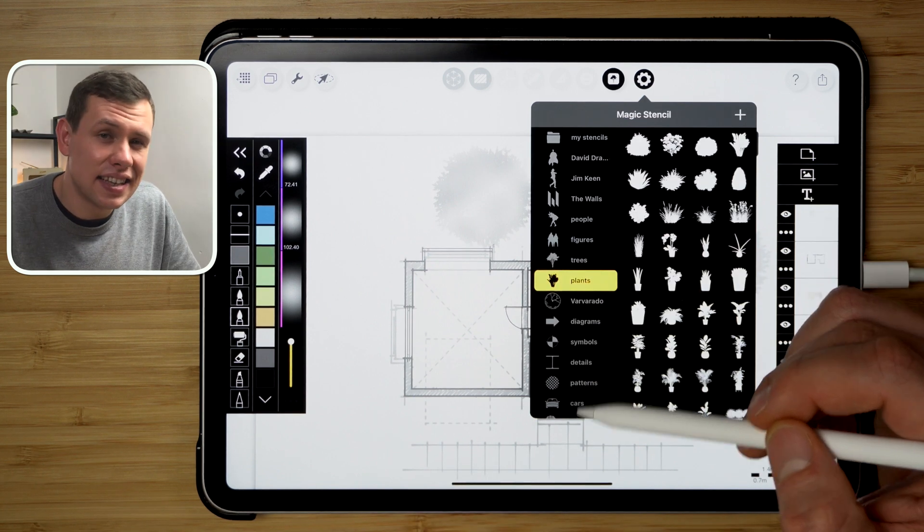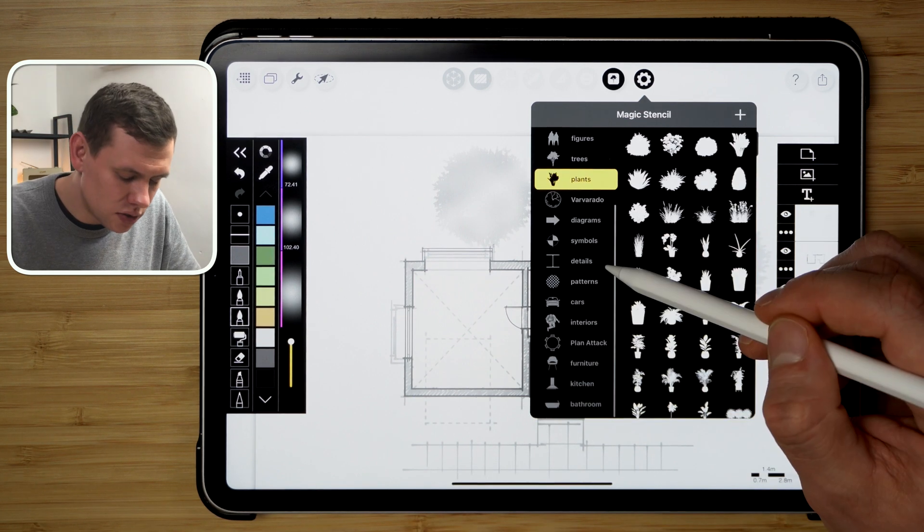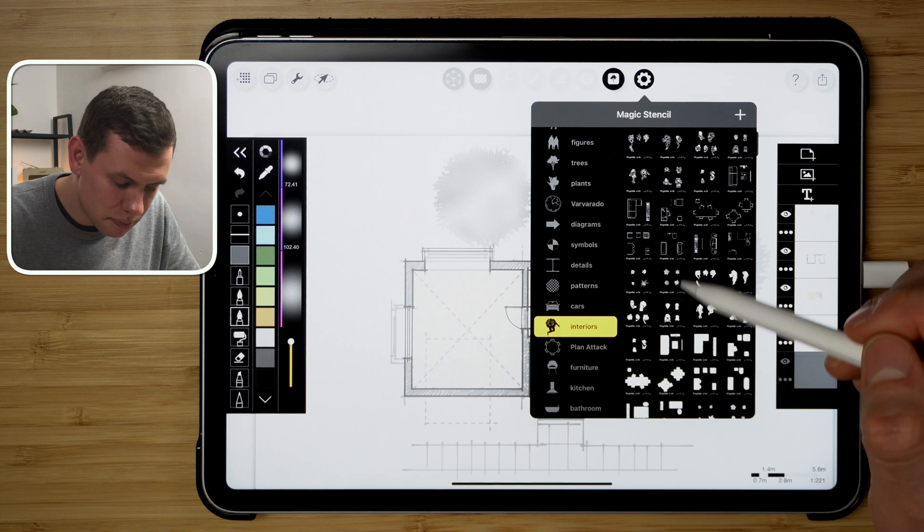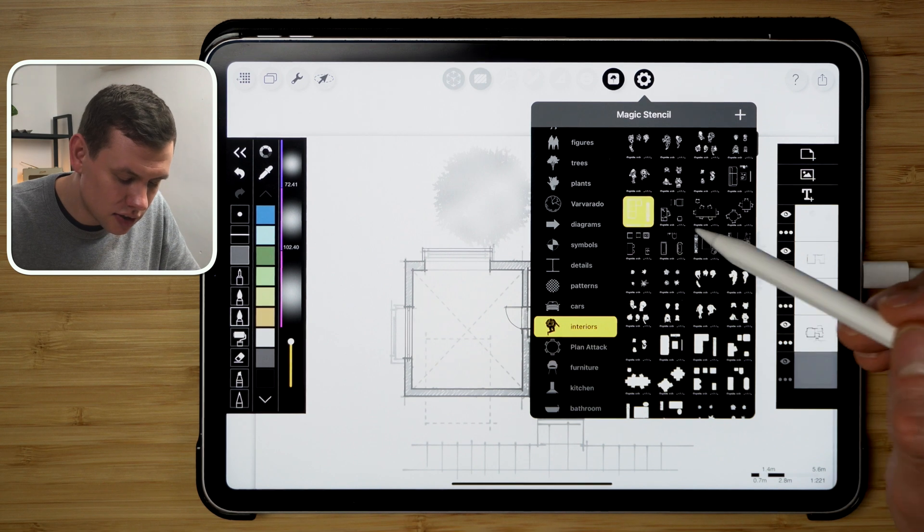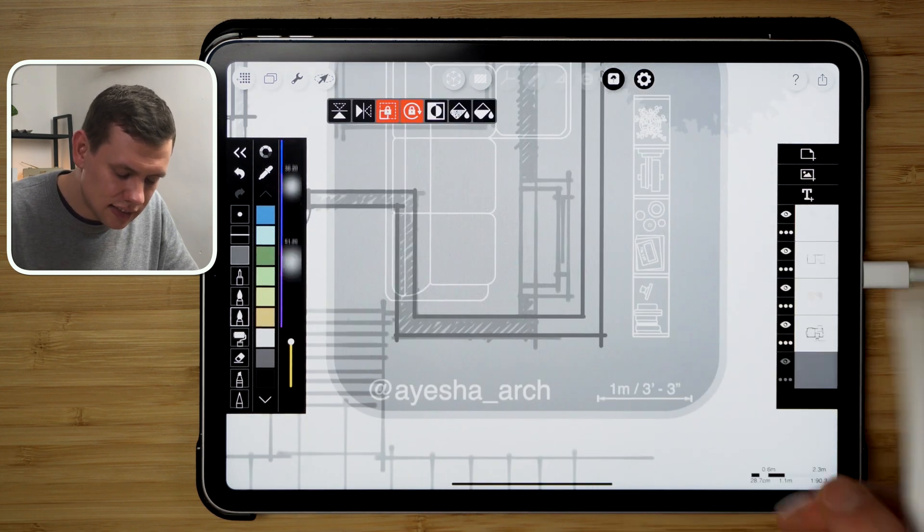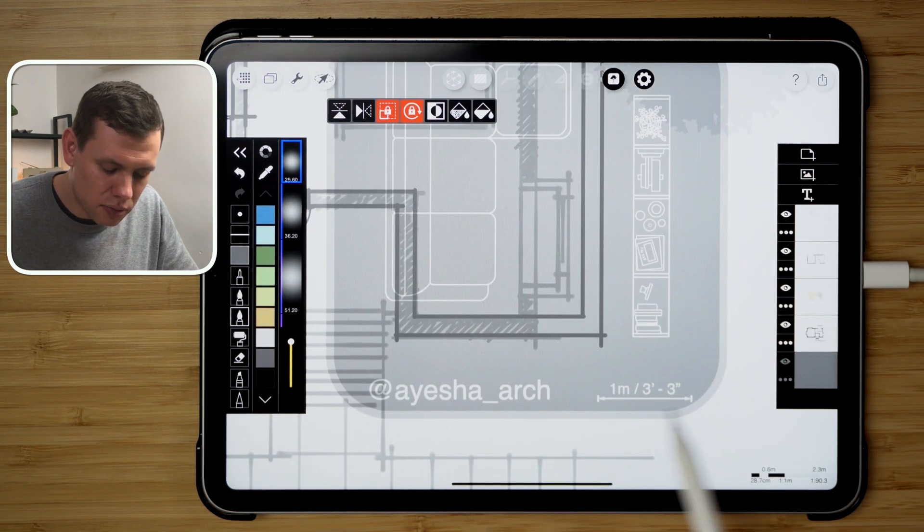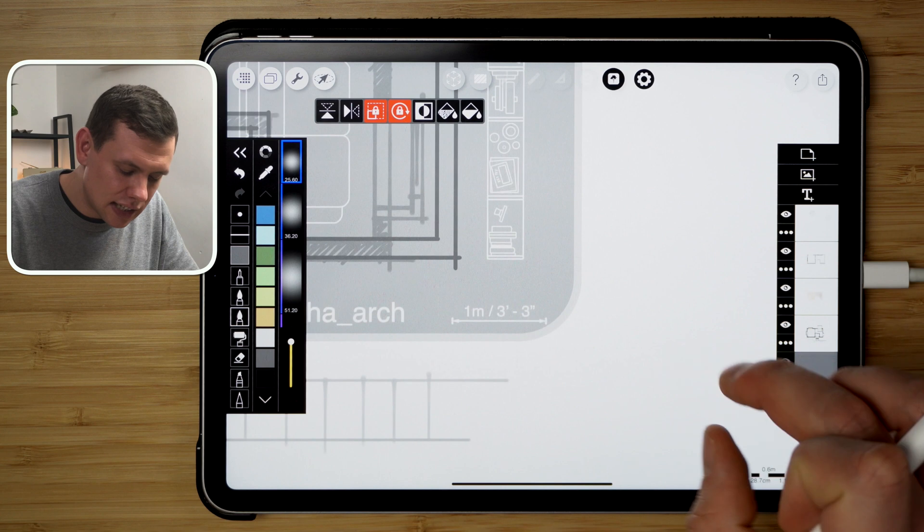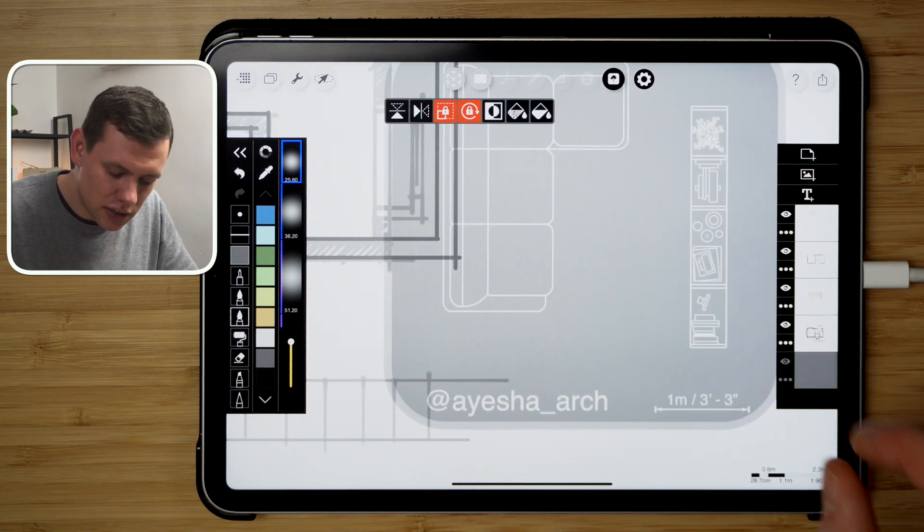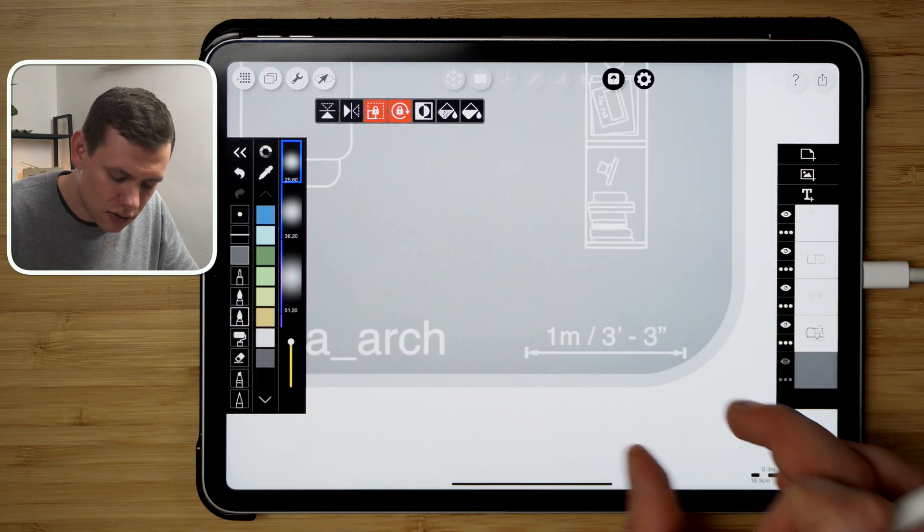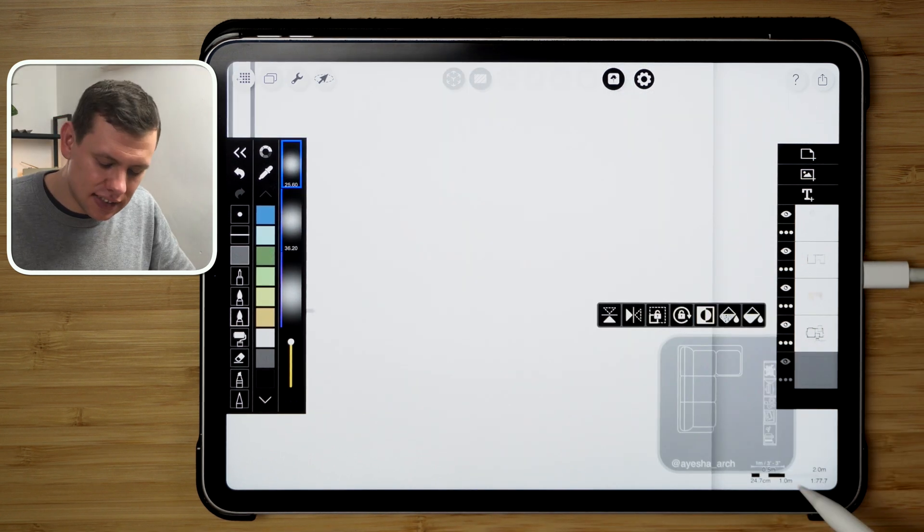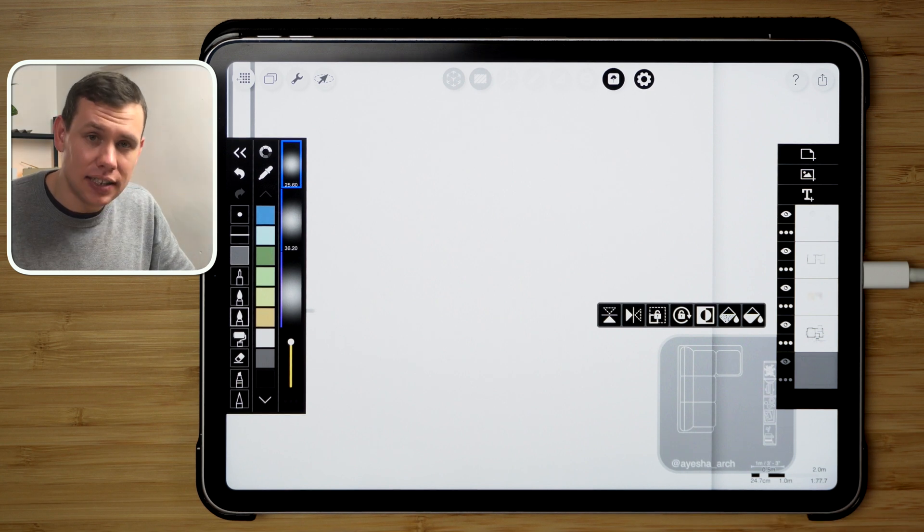Some of these stencils have a scale that applies to them. So if I go to interiors and I pick one of these furniture templates, I can see that there is a little scale bar on the bottom. And what I can actually do is I can align it with the drawing scale bar on the bottom. So over here you now can see that this stencil is matched with the scale bar on the bottom of the paper.